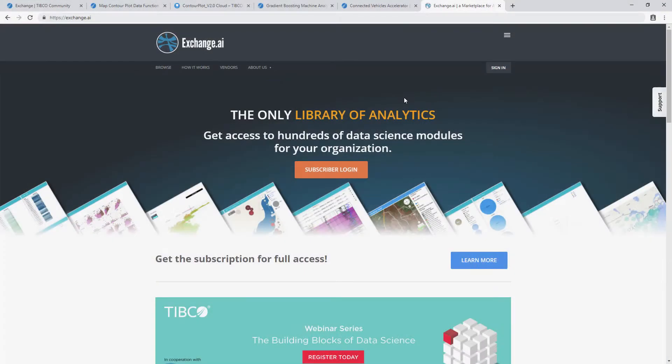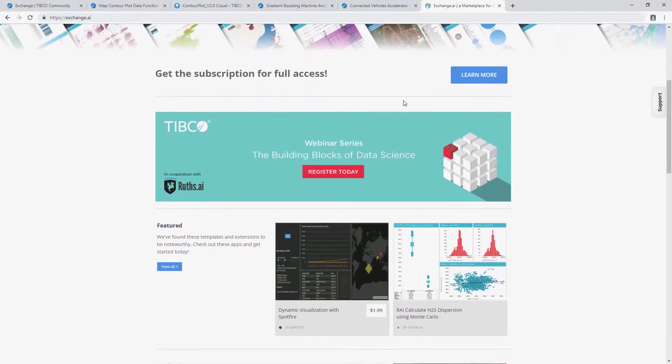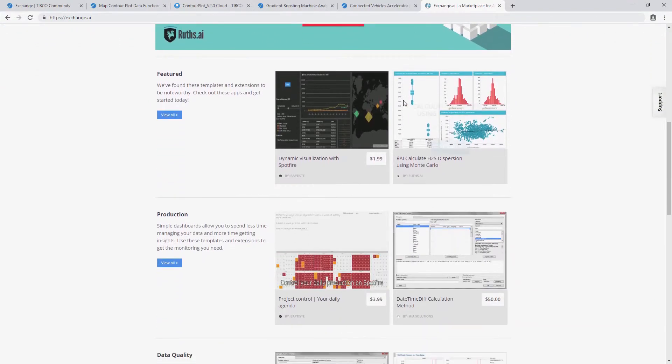And finally, we have partner networks like Exchange.ai where you can find additional assets both free and paid.